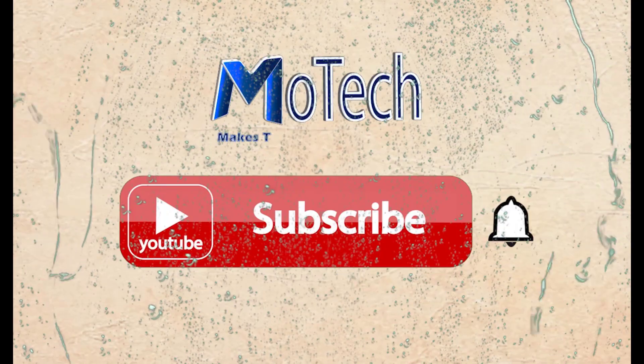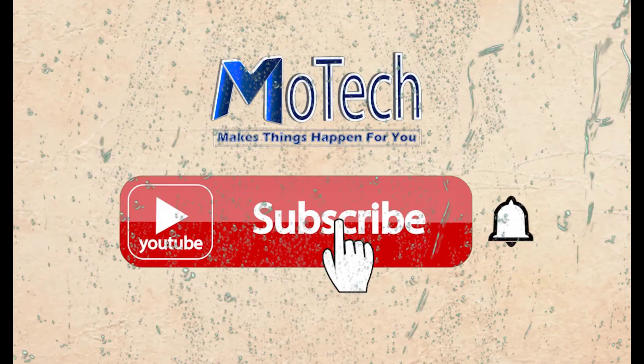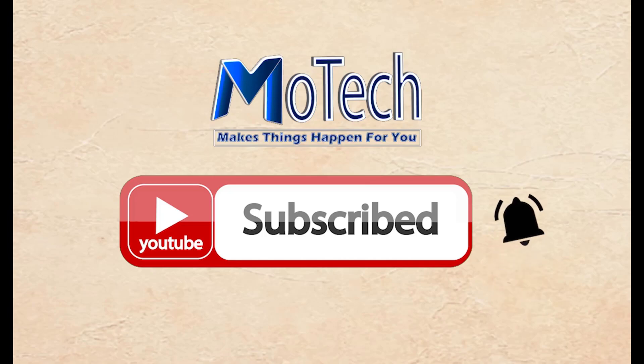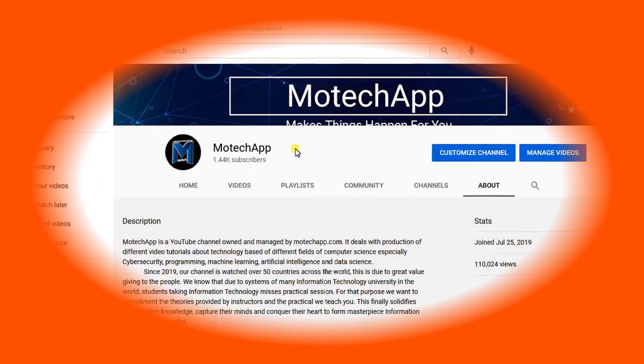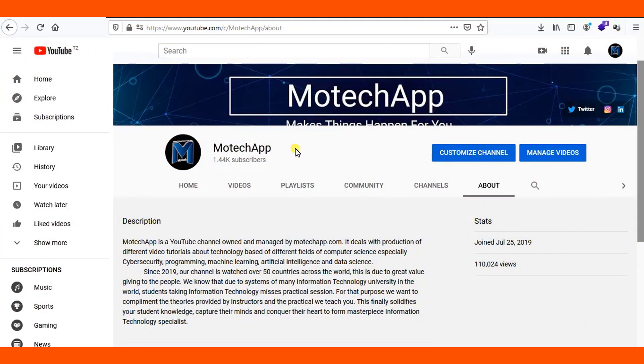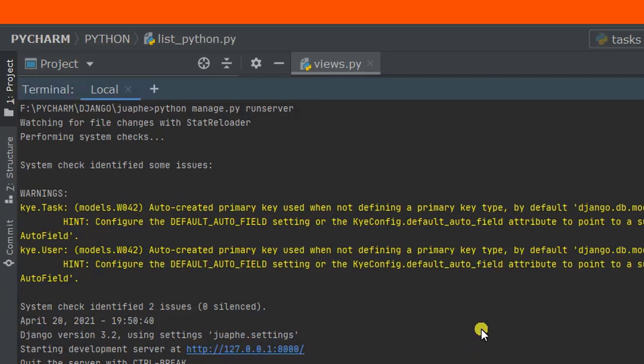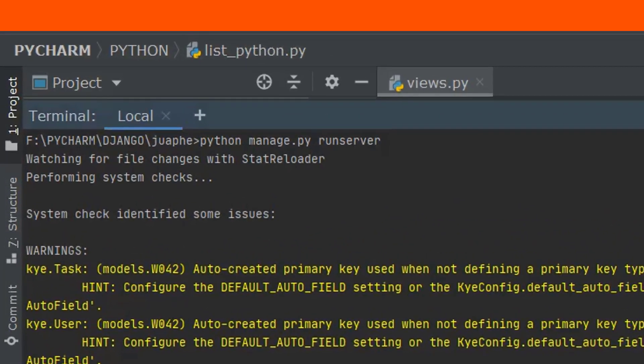Please don't forget to subscribe and turn on notifications. Okay guys, how are you doing? I hope you're doing well. Welcome to our YouTube channel. In this tutorial, we are going to learn how we can fix this warning in Django.